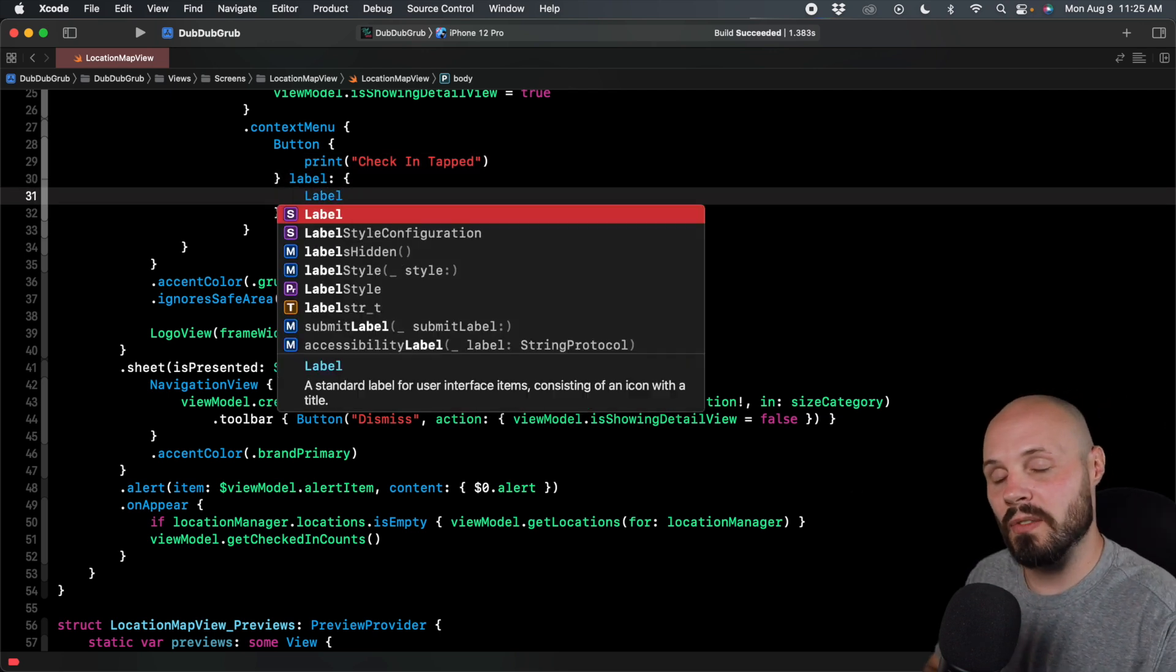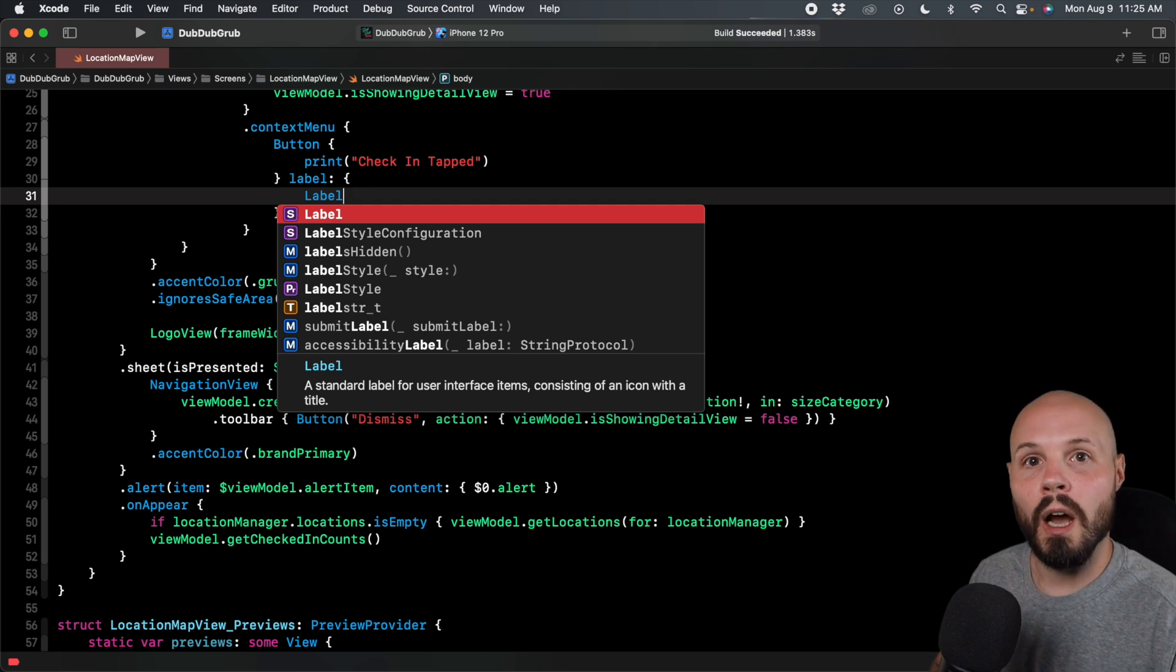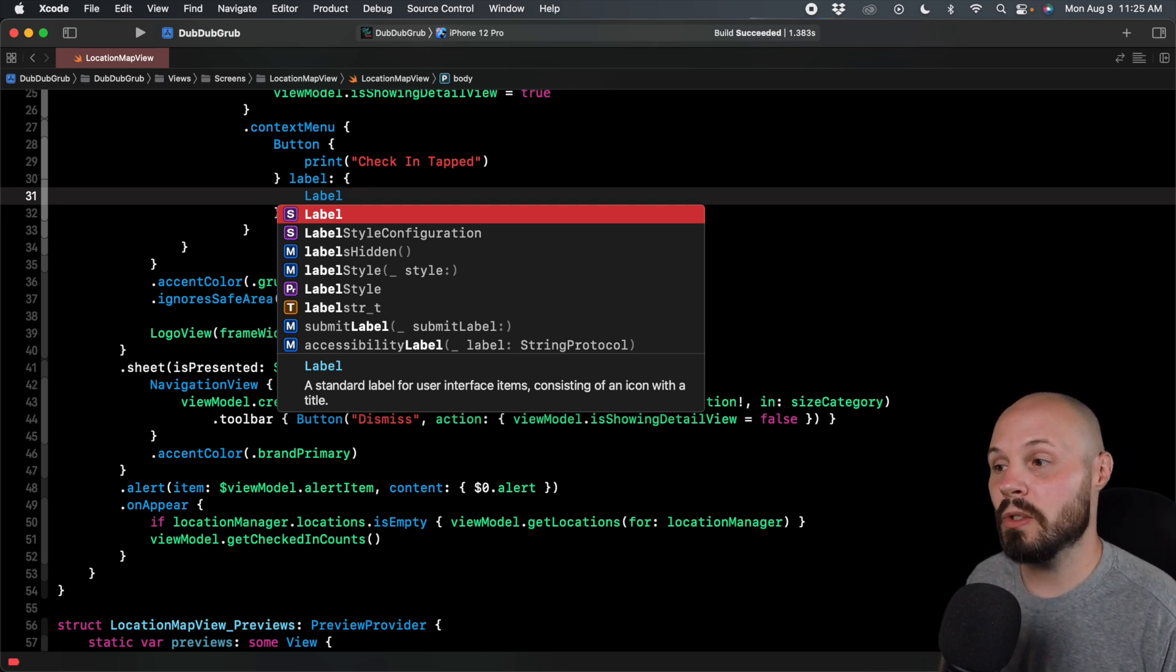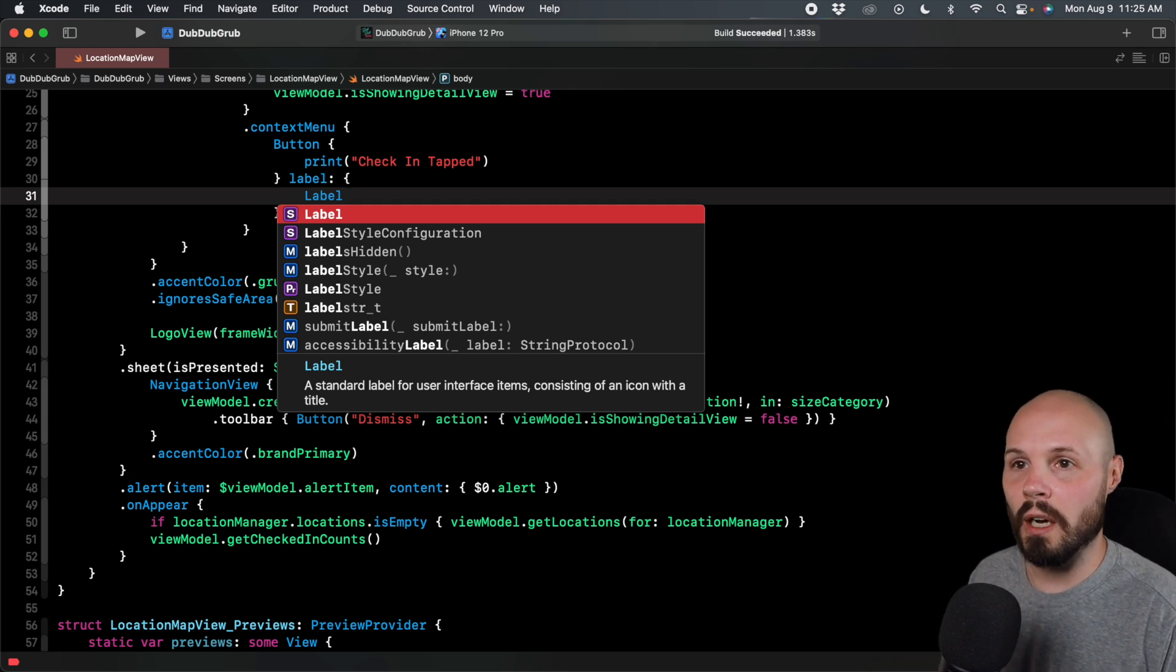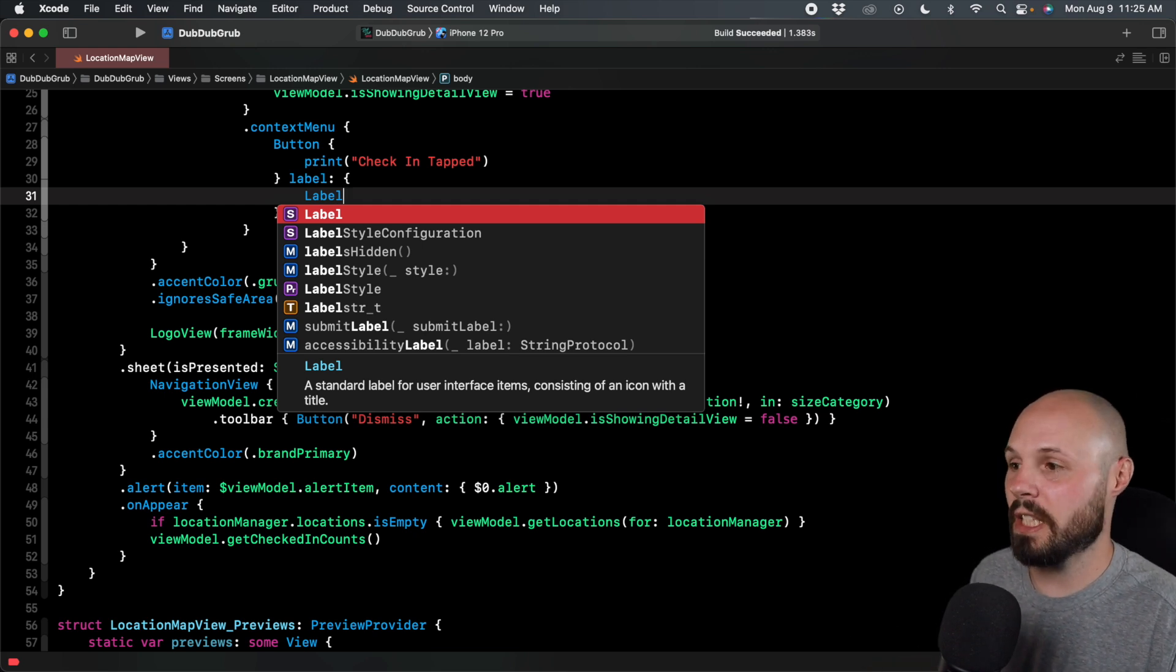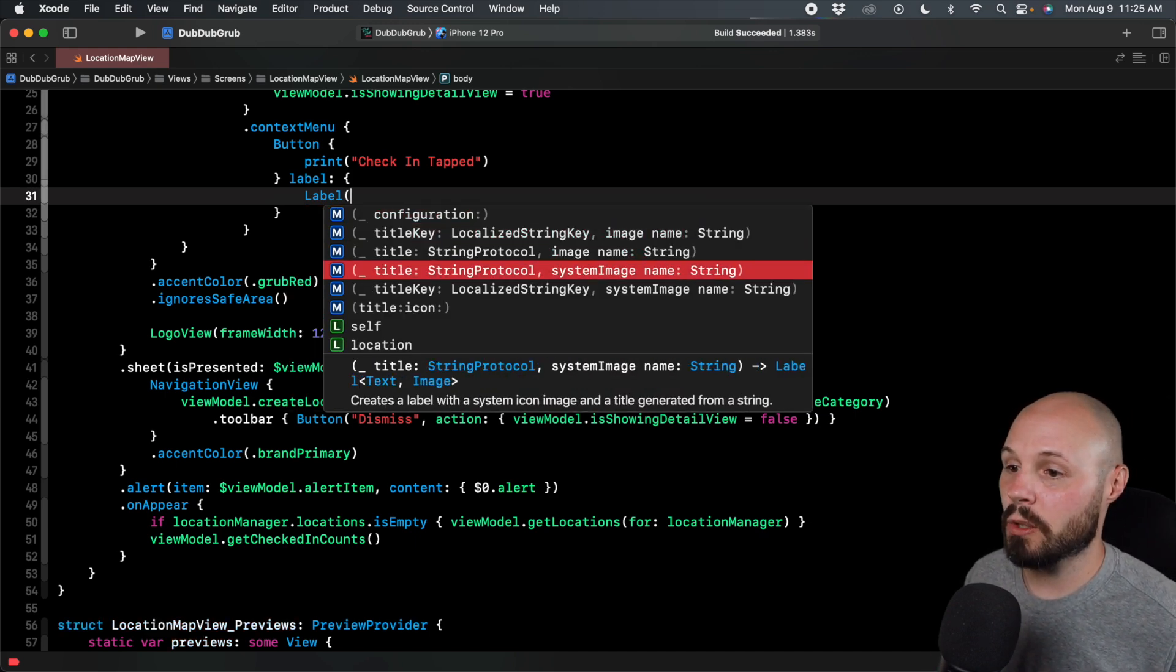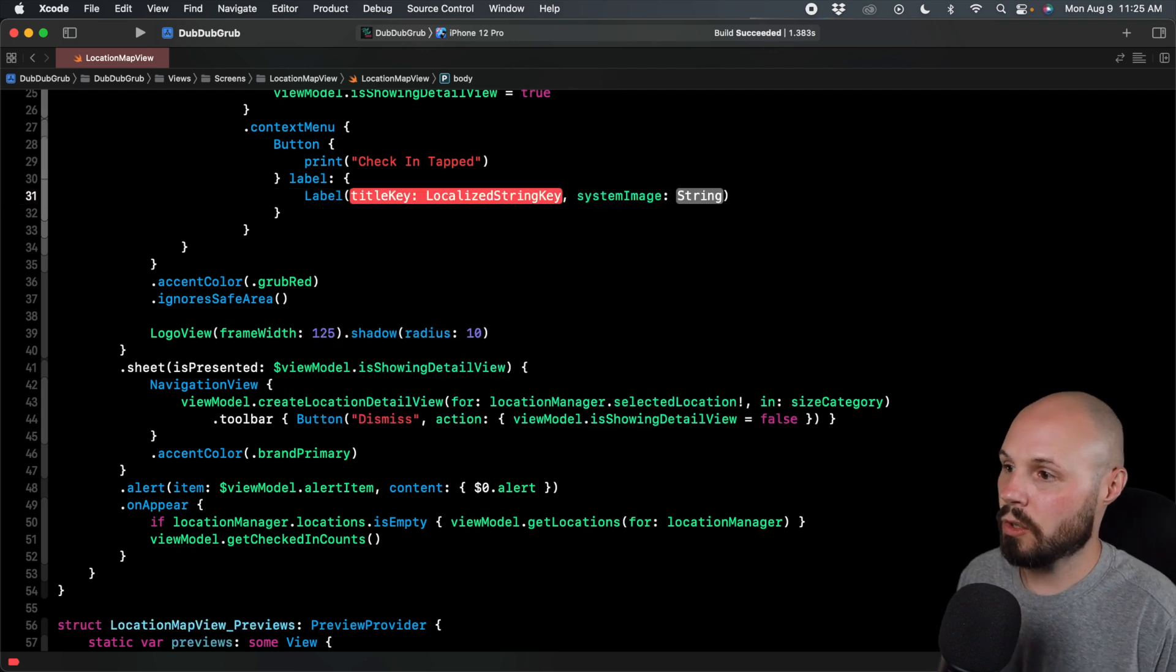Because remember, a label has an SF symbol and a word. And I'll put a link to the human interface guidelines. Human interface guidelines recommends using a glyph, which is SF symbols, or some sort of image to emphasize what the action is. And you'll see us do that.